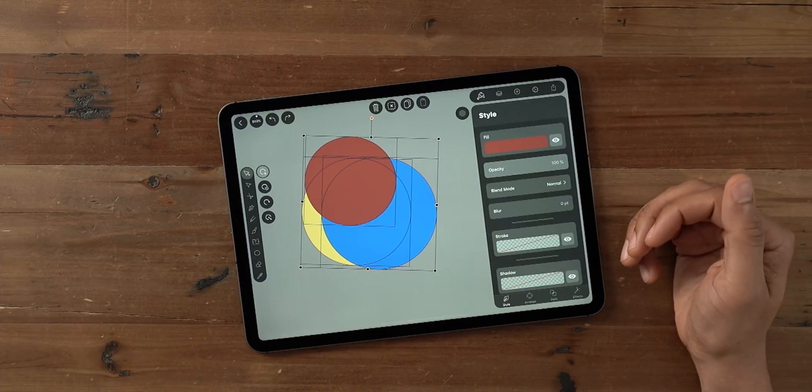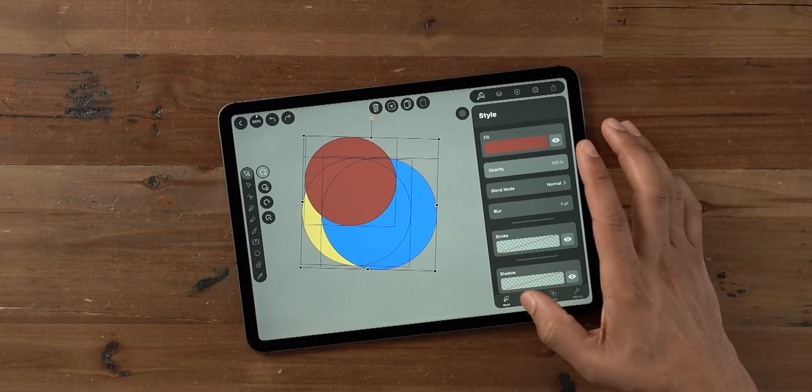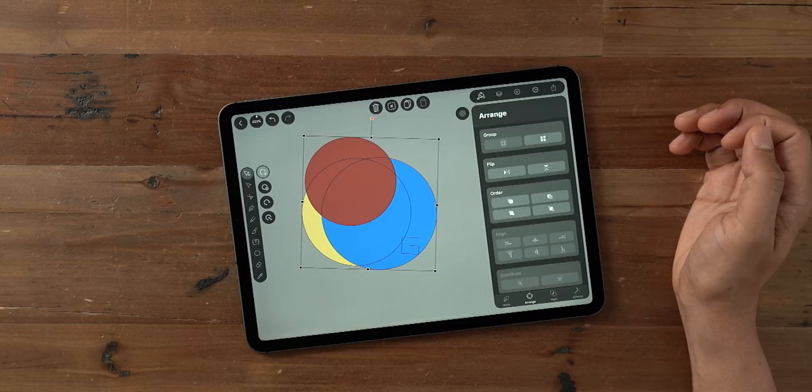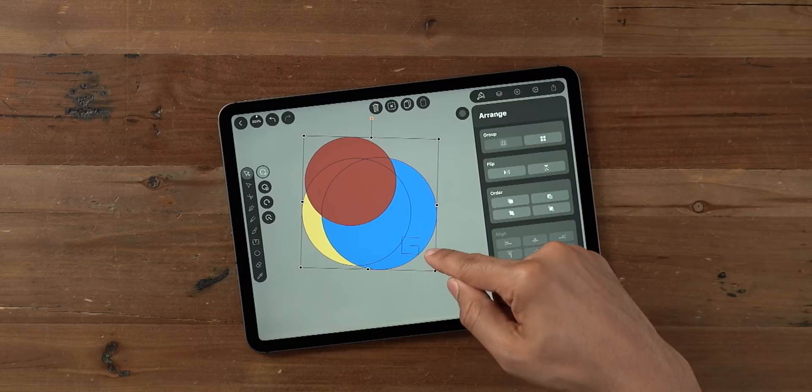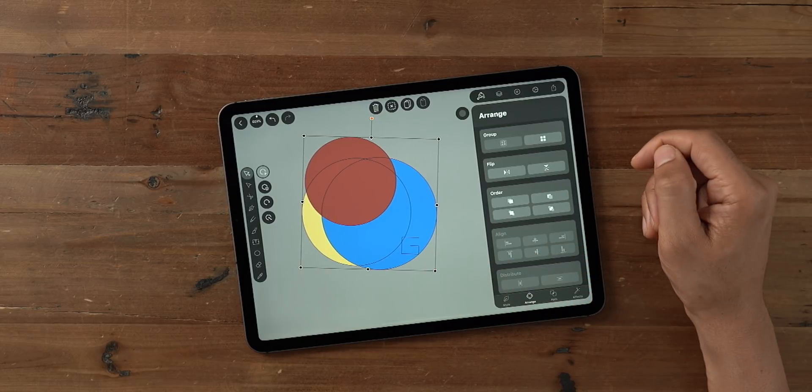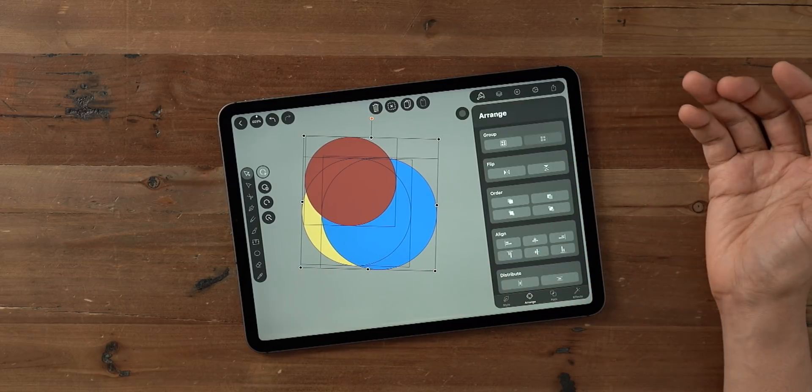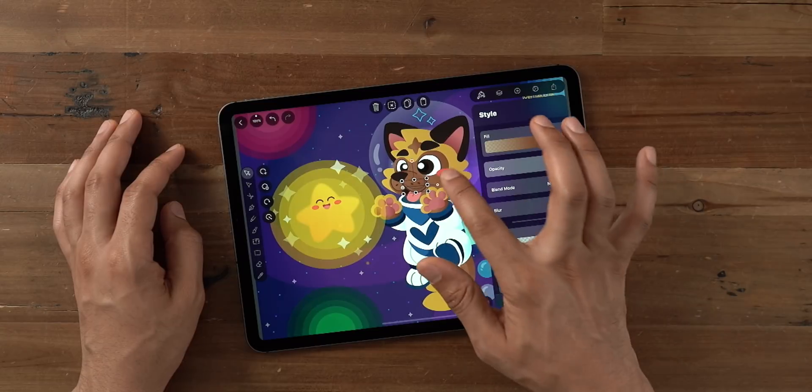And what if you have multiple shapes that you want to group together? Well, open the inspector, go to the arrange tab, select your items, and then tap the group button. And you can ungroup just like that.